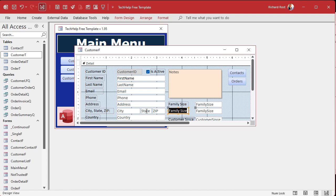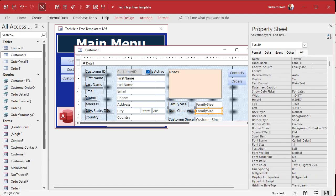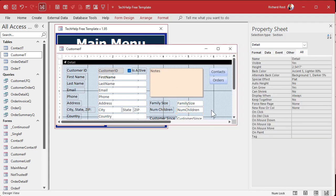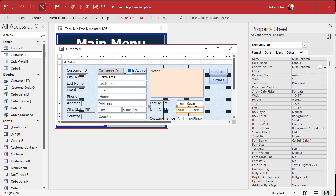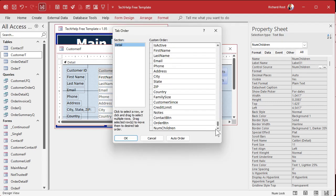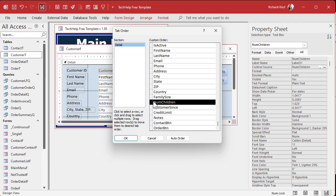Go to the customer form and let's add that field. Copy, paste — we'll stick it right under family size. We'll call this num_children and set the control source to num_children, which is where it gets and saves its data. We'll also copy the name so the text box name matches the control source. Let's also put it in the tab order in the right spot — after family size, tabbing to num_children. Go to Form Design, Tab Order, find num_children, and slide it up under family size.